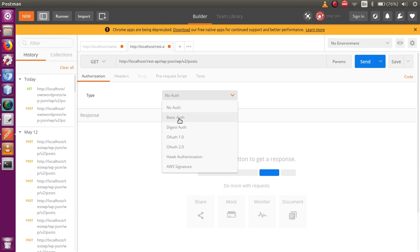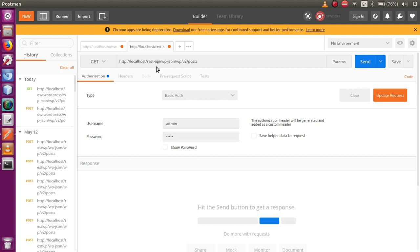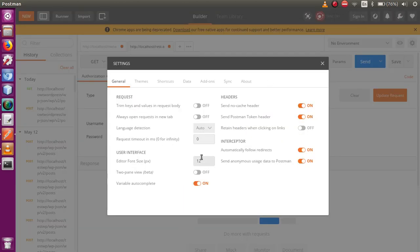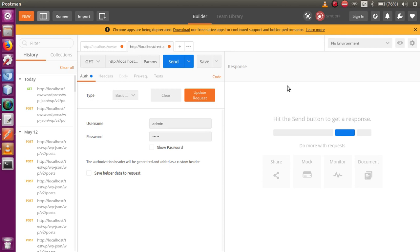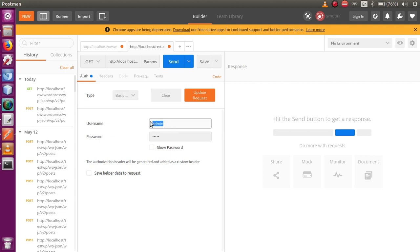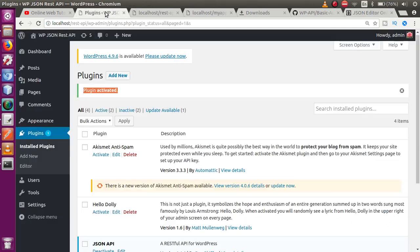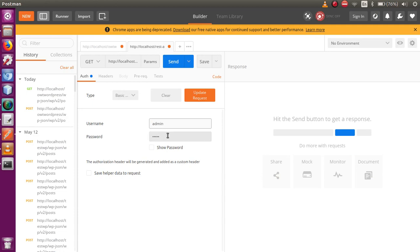Now go to the Authorization section in Postman. Click on the Type dropdown — it's set to No Auth by default. Select Basic Auth from the list. We now need to pass the username and password of our WordPress setup. For this WordPress setup, both the username and password are admin, so enter admin for both fields.